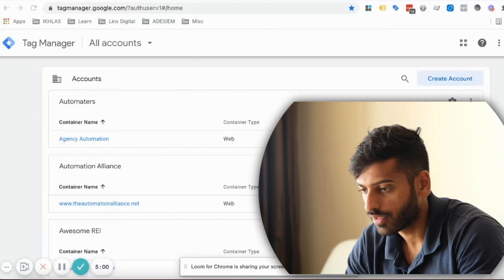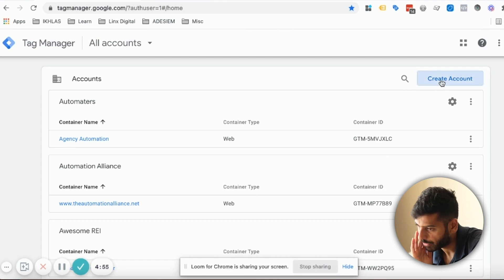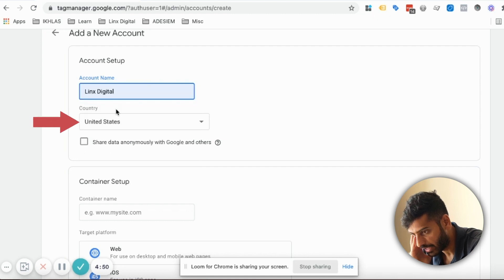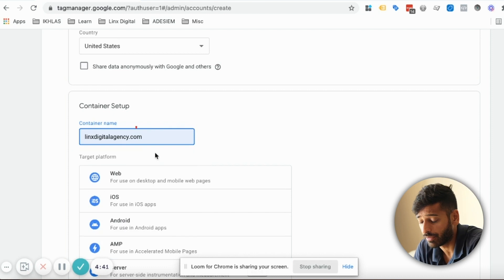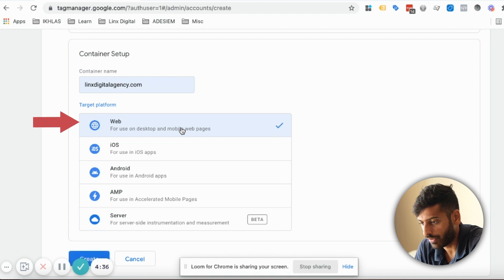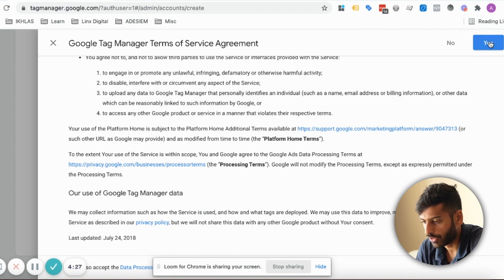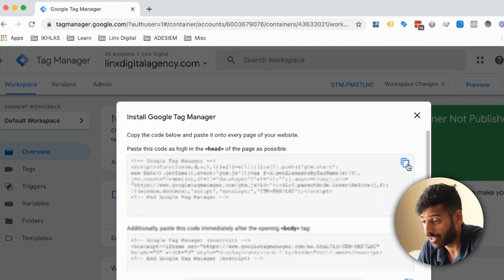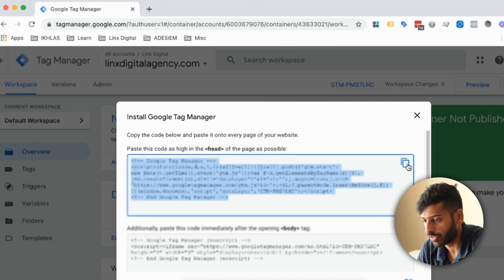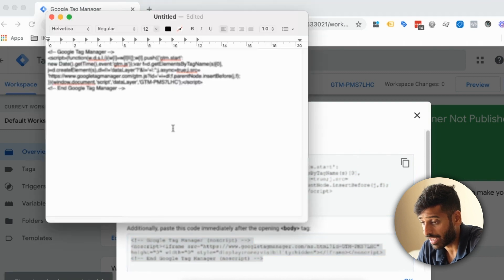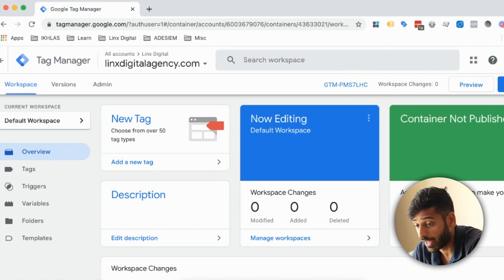To set up a Google Tag Manager account, go to tagmanager.google.com and click Create Account. Enter your business name, country, container name or website URL, and select your target platform — Web if you're using it on a website, or iOS app for a mobile app. Agree to the service agreement and your account is set up. You'll then get your code — take that header code, put it into Notepad, and note the body code as well. I'll show you how to set this up in ClickFunnels next.